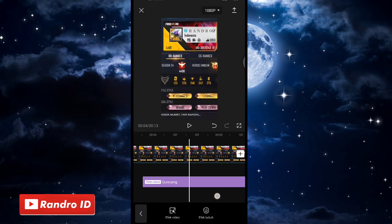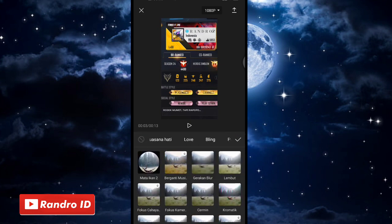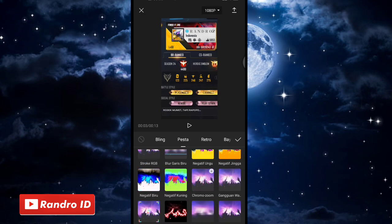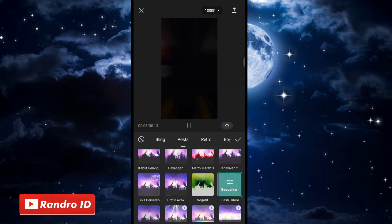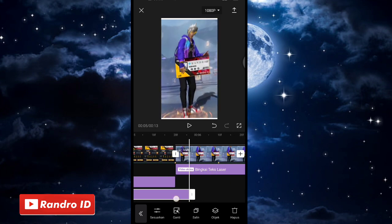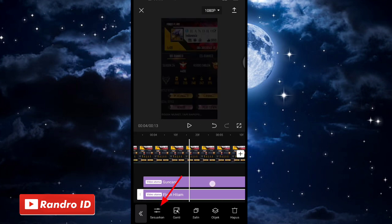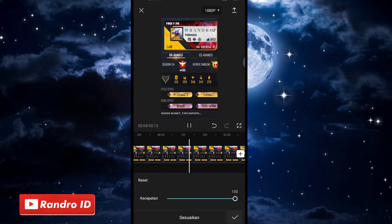Lalu kalian geser ke bagian awal efek guncangnya. Kalian klik lagi efek video, kemudian pilih bagian pesta, lalu kalian geser ke bawah dan pilih efek yang namanya flash hitam. Jika sudah, kalian centang. Untuk efek flash hitamnya, kalian pendekkan durasinya sampai di bagian tanda beat pertama, sama seperti efek guncangnya. Jika sudah, kalian klik sesuaikan di bagian efek flash hitamnya, lalu kecepatannya kalian atur menjadi 100, kemudian centang.